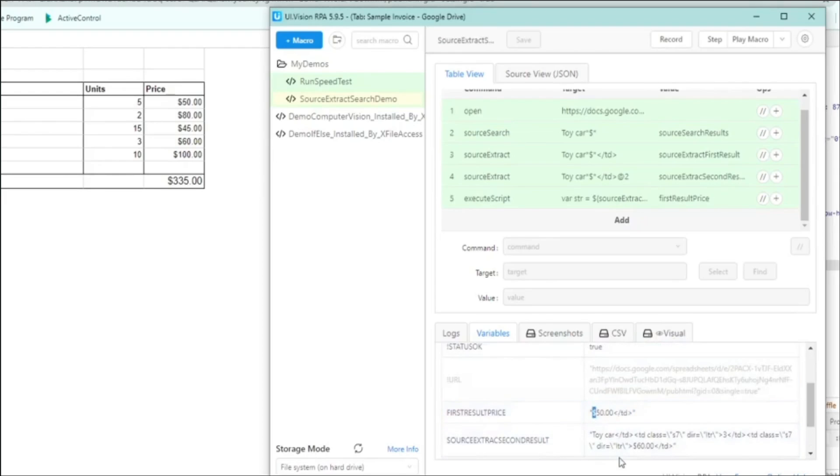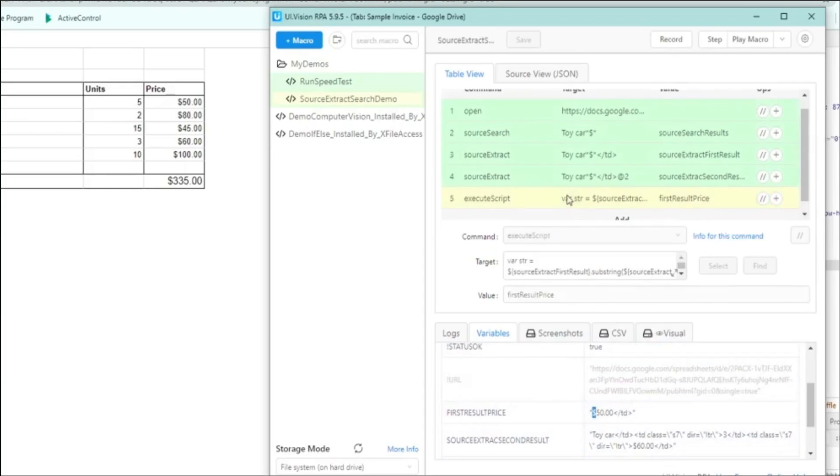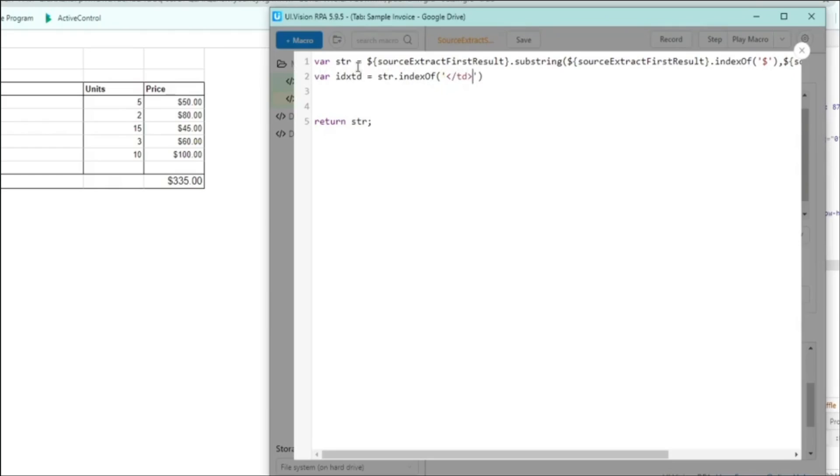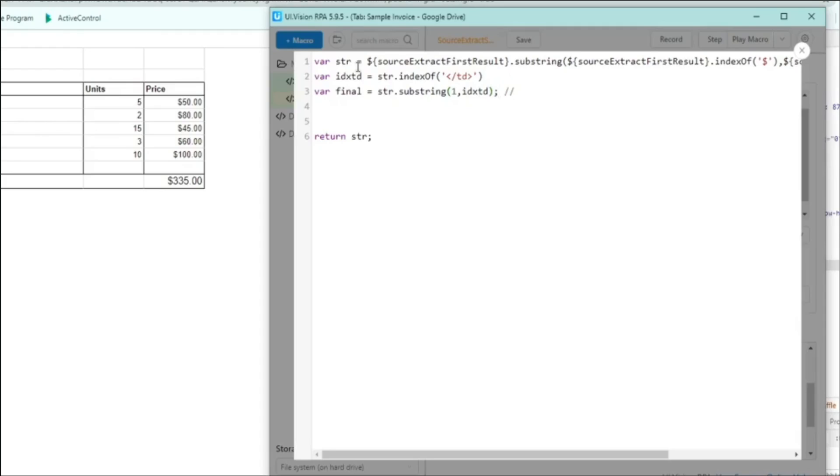And to do that, we'll go back to the JavaScript that we wrote. And we need to do a little bit more coding here. So first we create another variable, which is the index of the td boundary. So in this case, we look for the index of the td tag. And then what we want to do is create another substring, run another substring to remove the td tag. But we also want to remove the dollar sign and that's why we start the substring from index 1. Because we know the first character is the dollar sign and we do not want that. And now instead of returning str, we're returning the final variable.